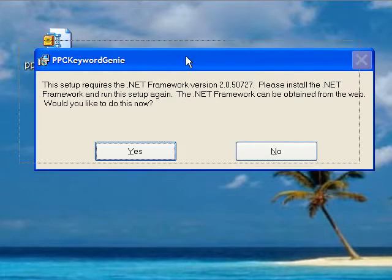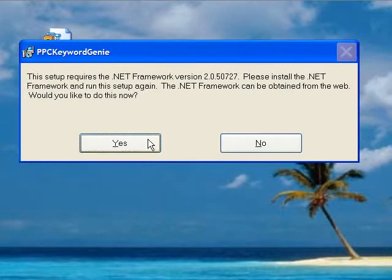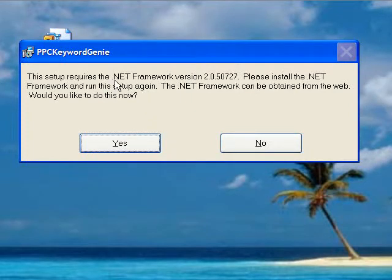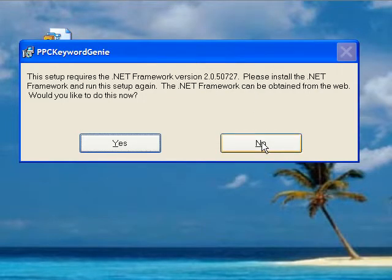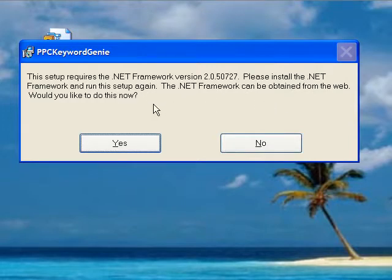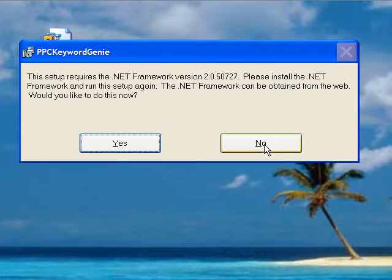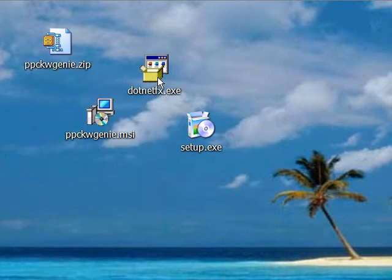Okay, so it's telling me that on this particular machine that I'm using, I don't have the .NET Framework Version 2 runtime installed. So I'll just click, would you like to do this now? I'm going to say no, because we have the runtime here.